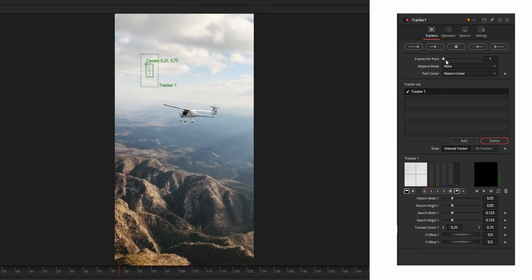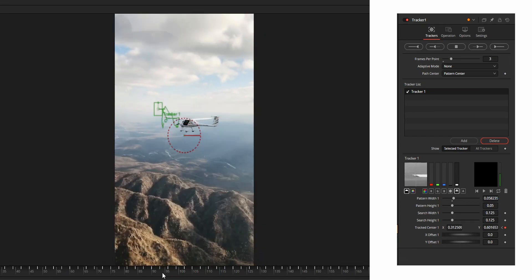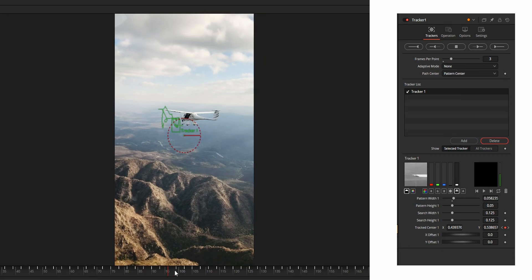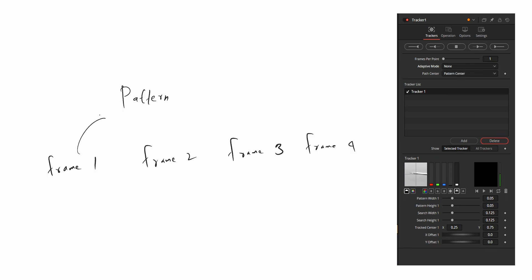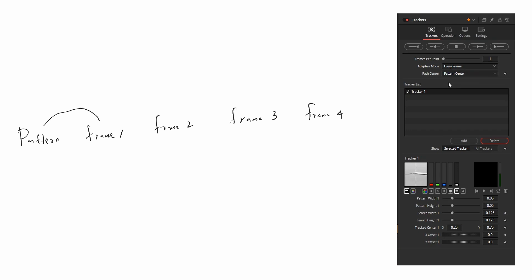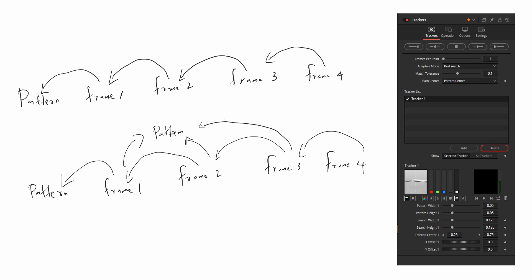The 'Frames per Point' option controls how many keyframes are added — one means every tracked frame is a keyframe, while two or another number means a keyframe is only added after that number of frames. 'Adaptive Mode' controls how the selected pattern is tracked in each frame. 'None' means the tracker searches for the same original pattern in each frame. 'Every Frame' means the pattern for the next frame is taken from the current frame. 'Best Match' is the same as Every Frame but compares each frame's pattern against the original — if they match within the Match Tolerance control, only then it will be tracked.